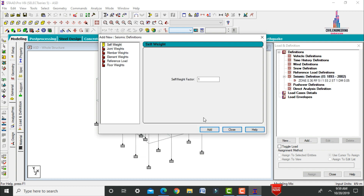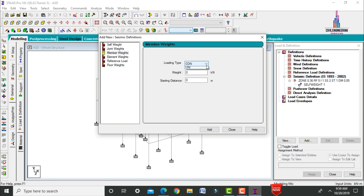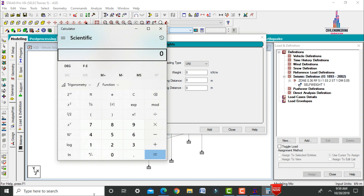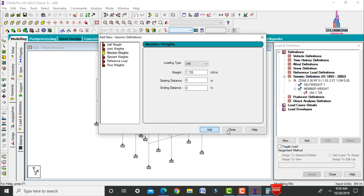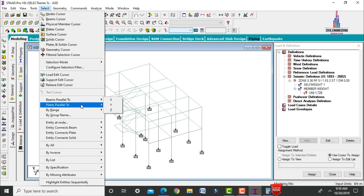Add self-weight and member weight (uniform load). Calculate the uniform load based on beam dimensions 0.23 × 0.3 meters multiplied by 25 kN/m³, giving an intensity of 1.725 kN/m. Click Add and close.